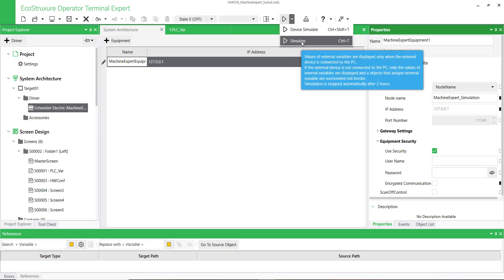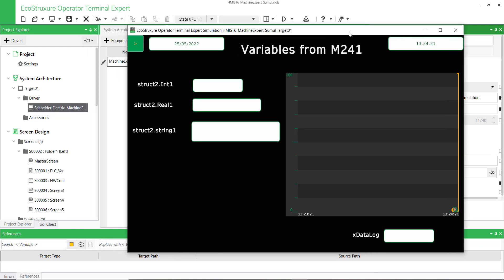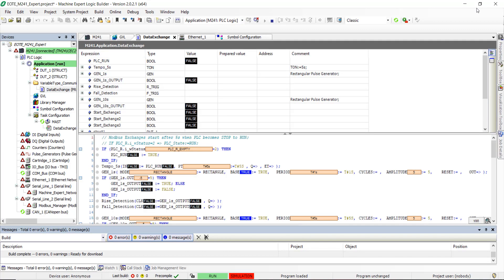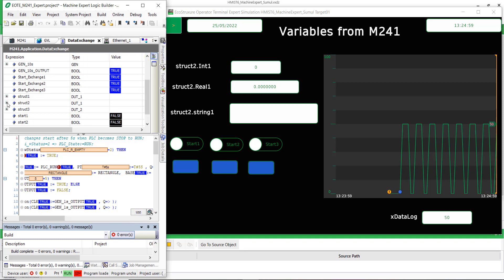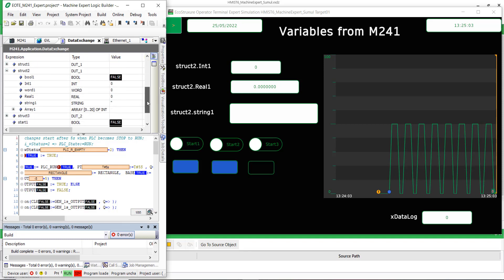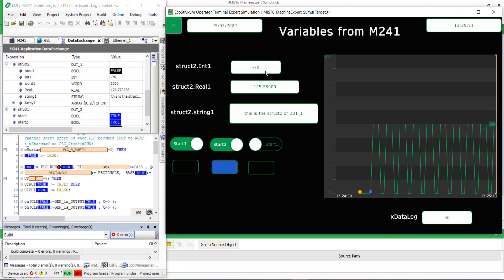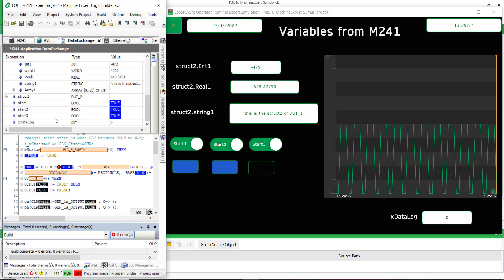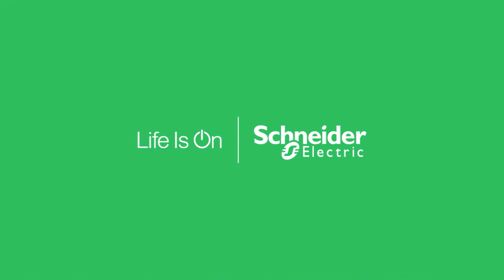Run the HMI simulator. Display both simulators. You can see that the variables are exchanged properly between both simulators. Thank you.